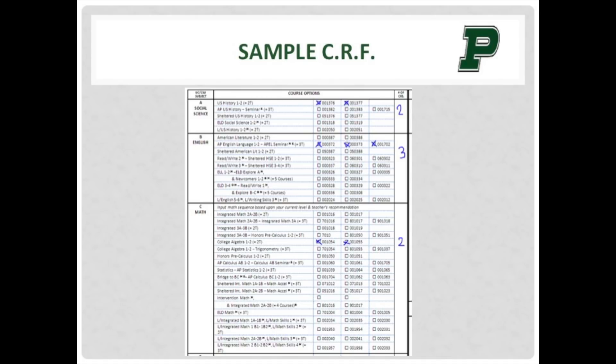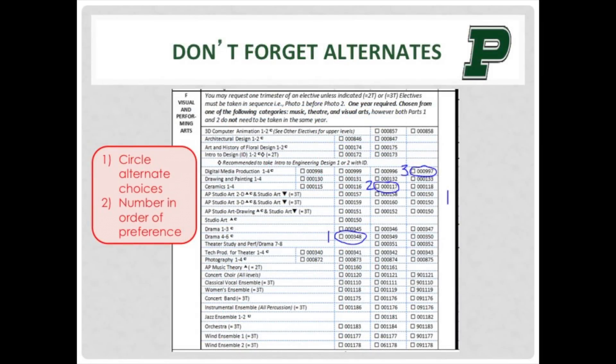Once you have tallied all of your selections on the front and the back of your CRF, it will need to equal 15 selections. Now we will be going over electives and alternates. Depending on your courses, you may have one, two, three, or possibly no electives to select. If you are selecting electives, you must choose alternates. You will indicate alternates by circling them and writing 1 for your first choice, 2 for your second choice, and 3 for your third choice.